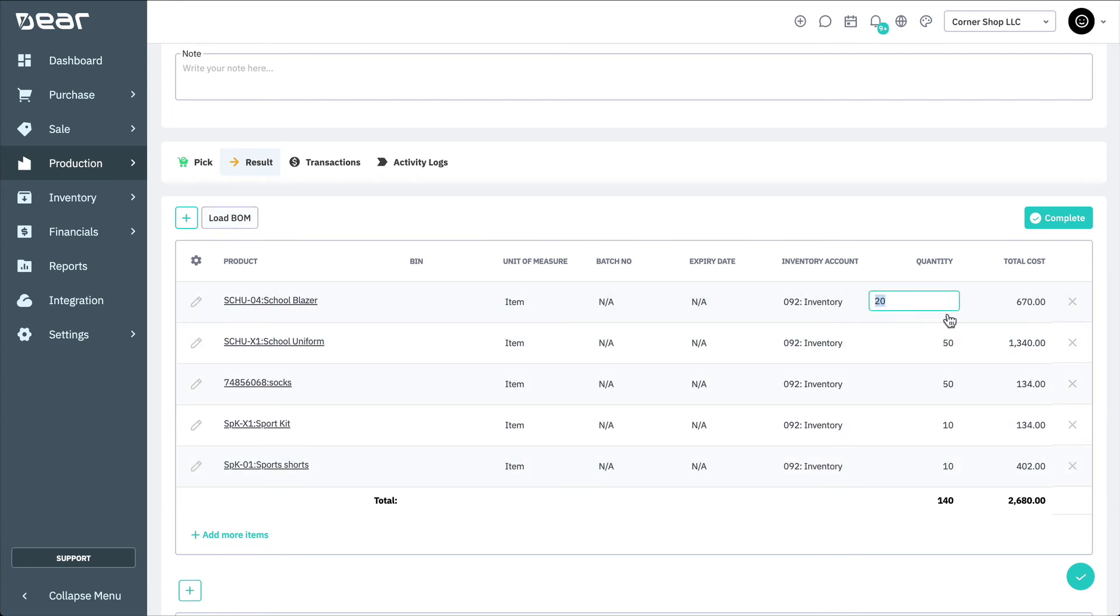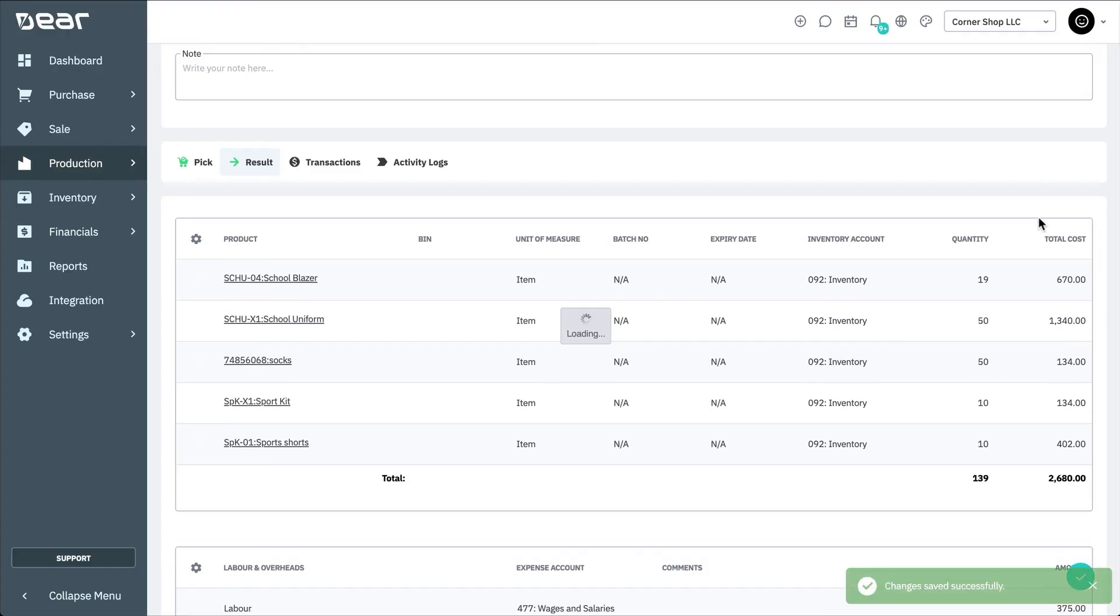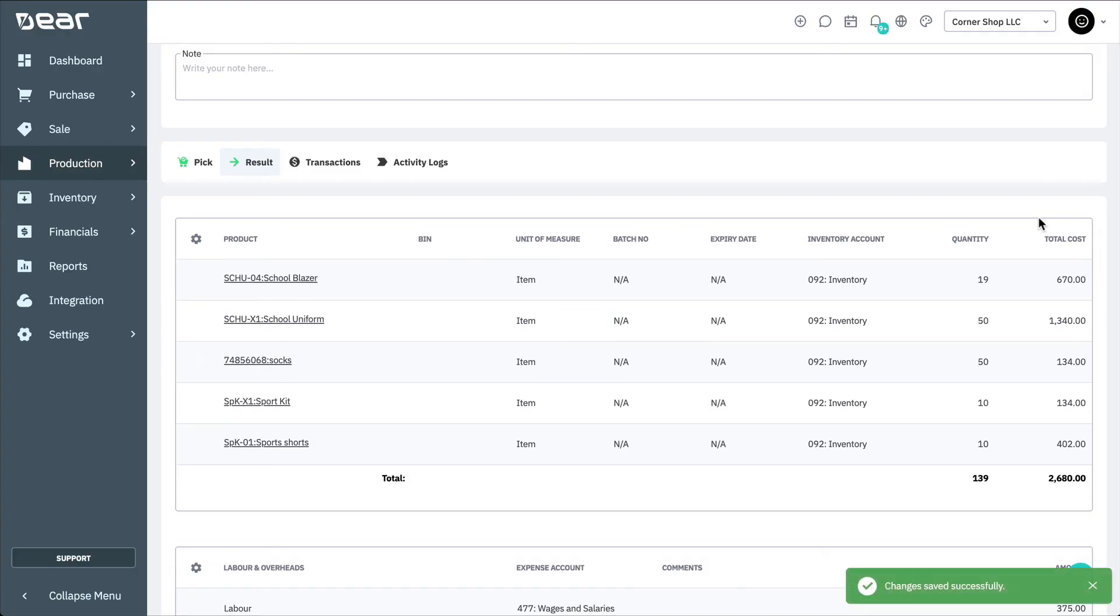The quantities on this tab can be amended if you know that the disassembly produced more or less of the component product than specified by the bill of materials. Select Complete to finish the disassembly, and that concludes this video on disassemblies.